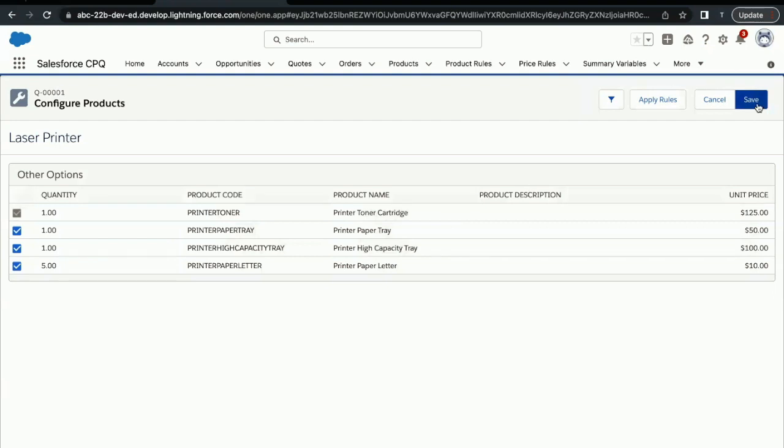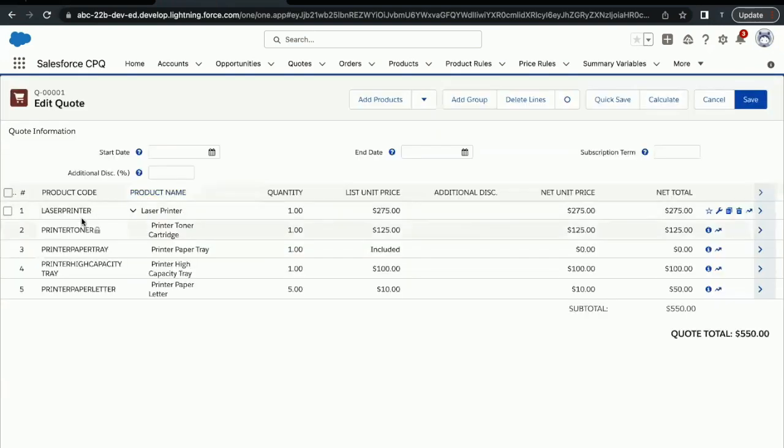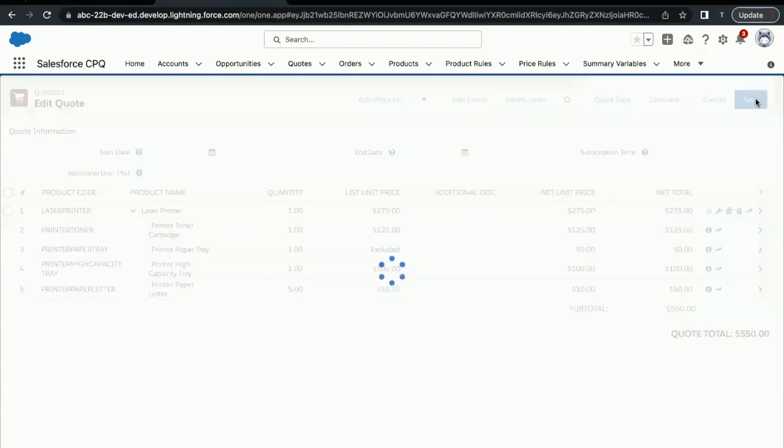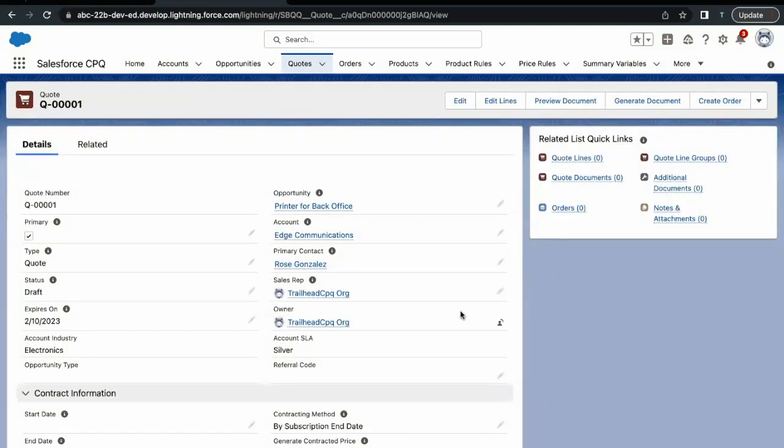Now just click on Save. This is going to create a layout where you can see all the quote lines. These are the products coming up over here. Once you click on Save, this is going to create quote lines related to our quote 0001. Here you can see right now no quote lines—it's coming at zero.